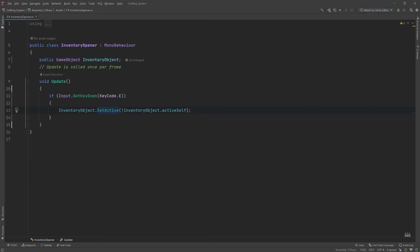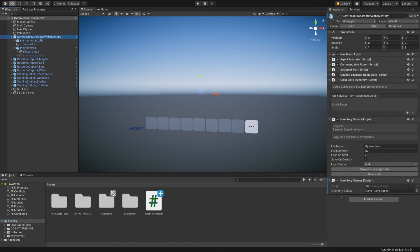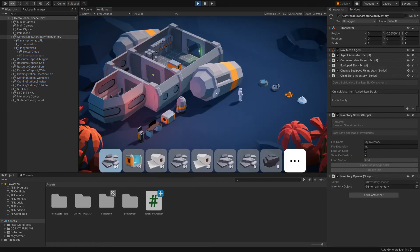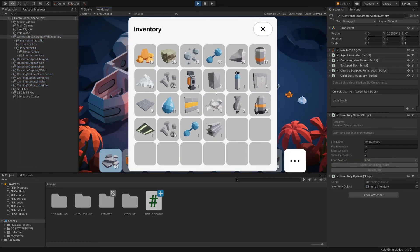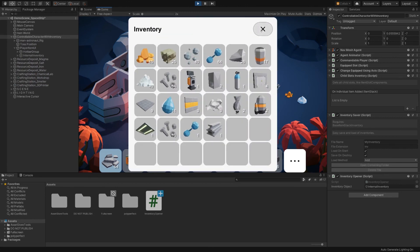That is actually all that we need to get this working. So let's hop back into Unity. Right now inventory object is none — let's go ahead and drag internal inventory onto that, and it just pops right in. Now entering play mode, if you hit E, it indeed appears, and hitting E again turns it off. And it works in combination with the UI button as well.